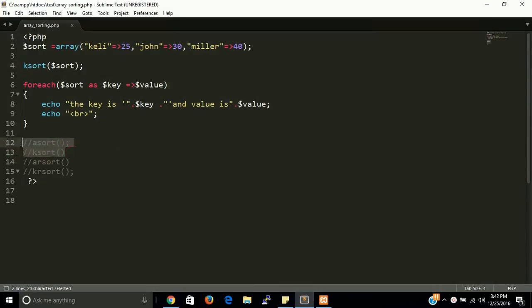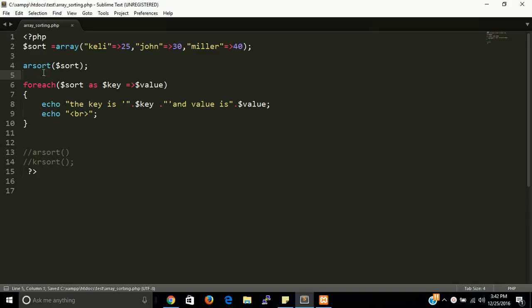Now I'm going to use arsort(). arsort() means associative reverse sort — it will sort according to value in reverse, meaning descending order by value. So first we should see 40, then 30, then 25.